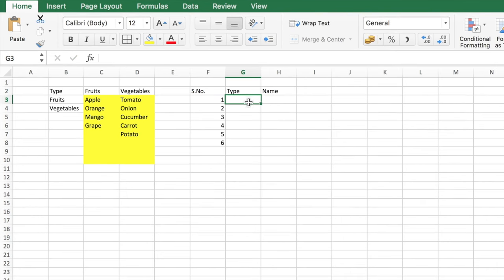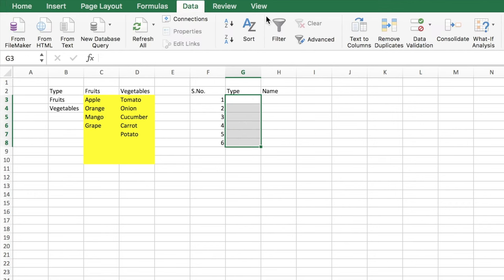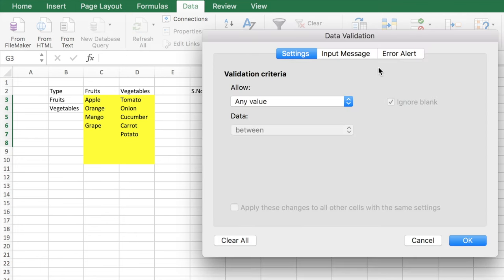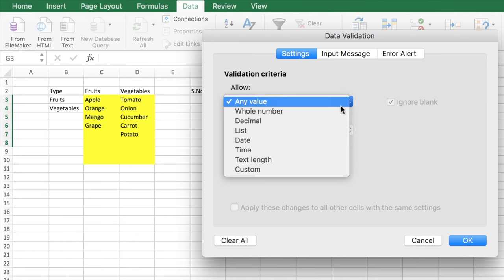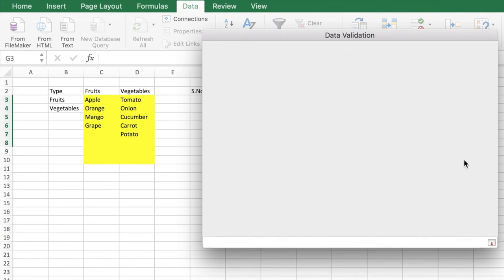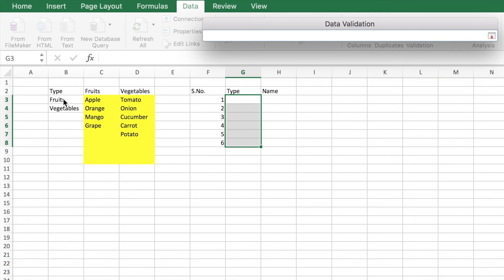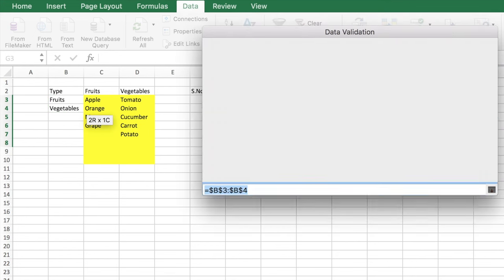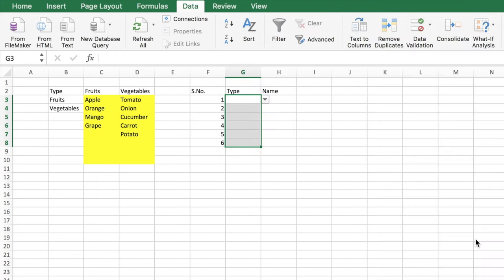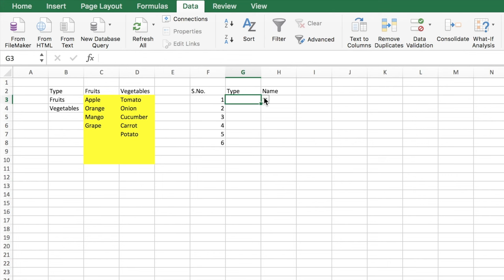Now you need to use a function called data validation. So let's select the range and you go under the data tab, data validation. There, instead of allowing any value, you need to allow it to pick up from a list, and the source as the fruits and vegetables options. You have an in-cell drop-down. Okay, so now when you go...